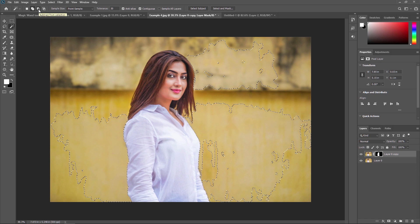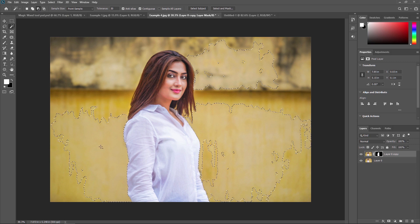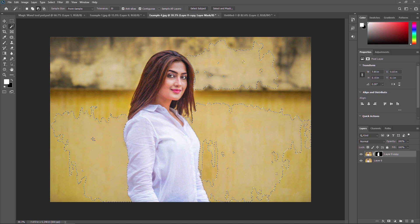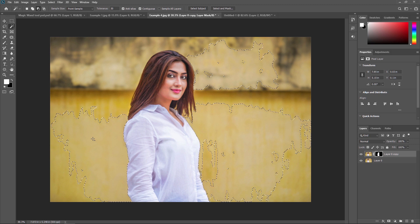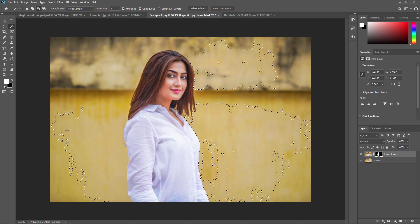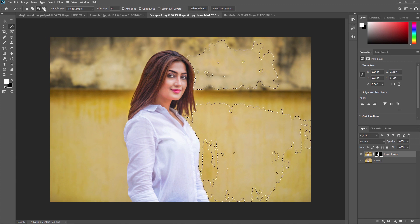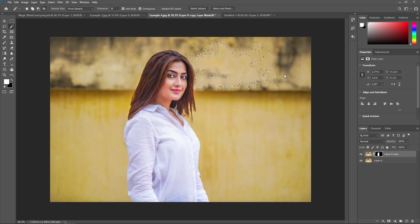The third option is Subtract from Selection. If you don't want part of a selection and want to subtract — meaning minus — a minus sign will automatically appear. Just click there and it will subtract that selection. The next selection mode is Intersect with Selection: just click here and the new part will be intersected with the previous part.